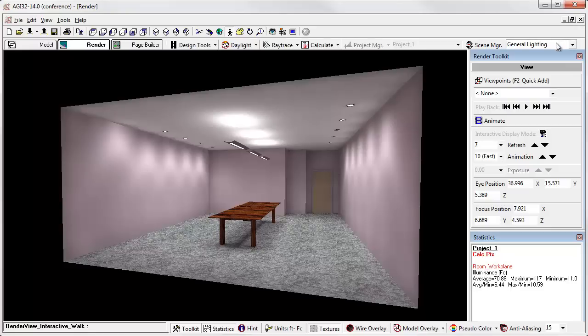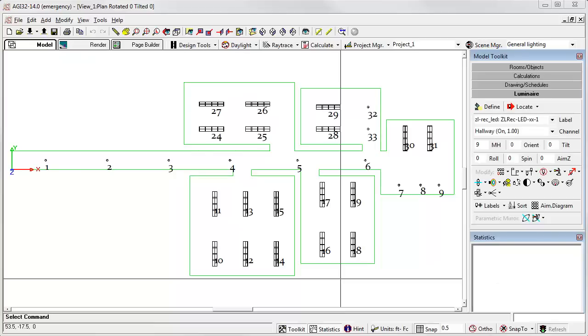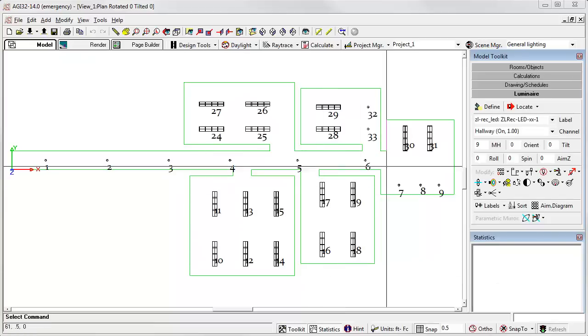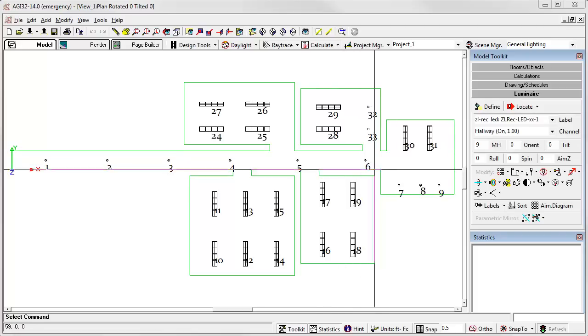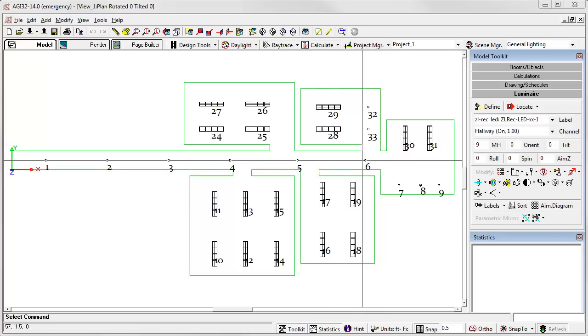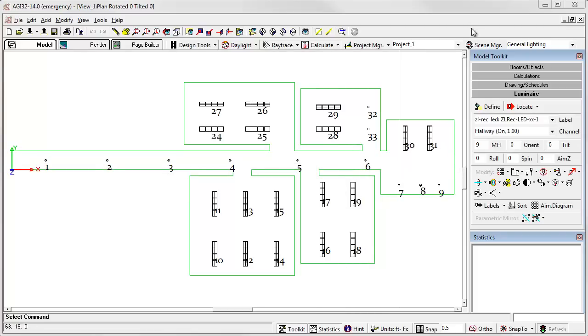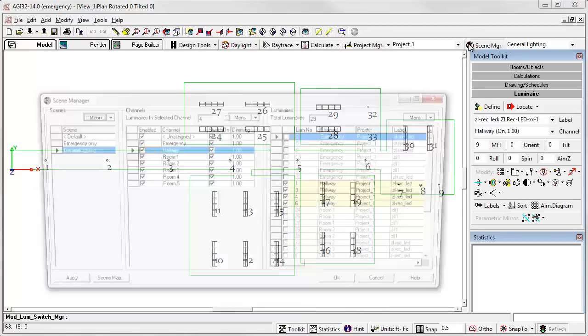Let's look at a couple of other examples. Here's another example: we have a small office situation with the hallway. Let's see what we've done in Scene Manager.